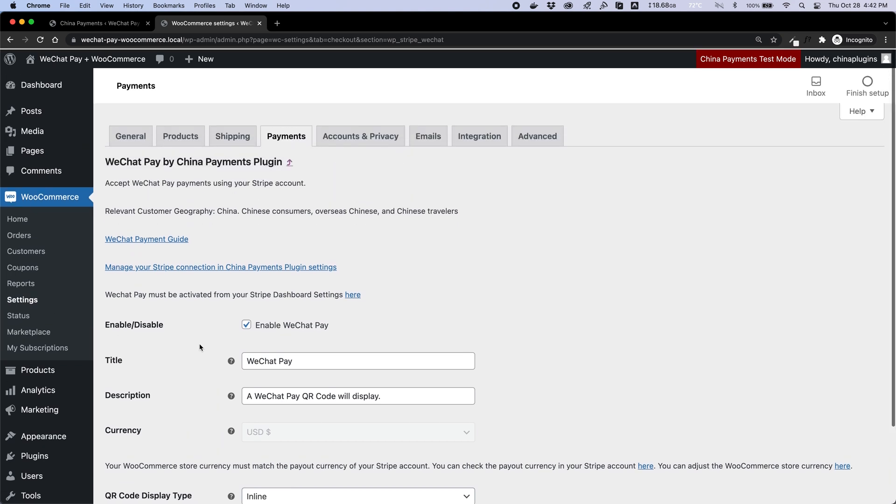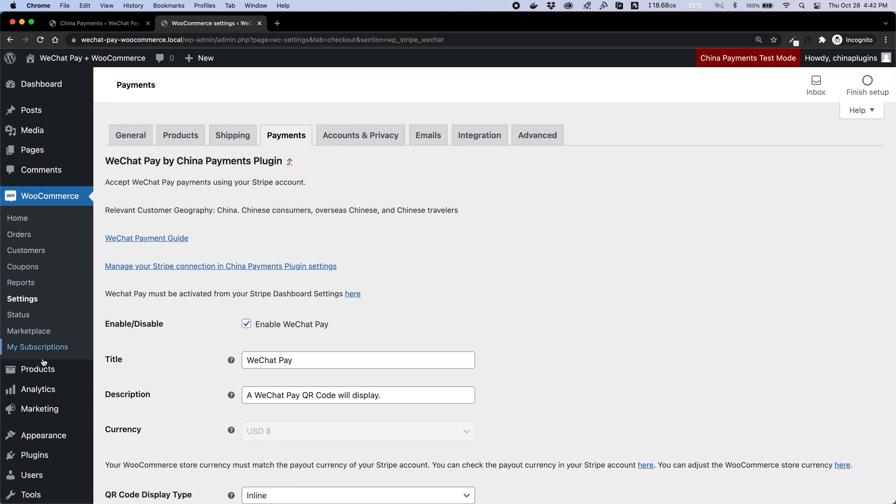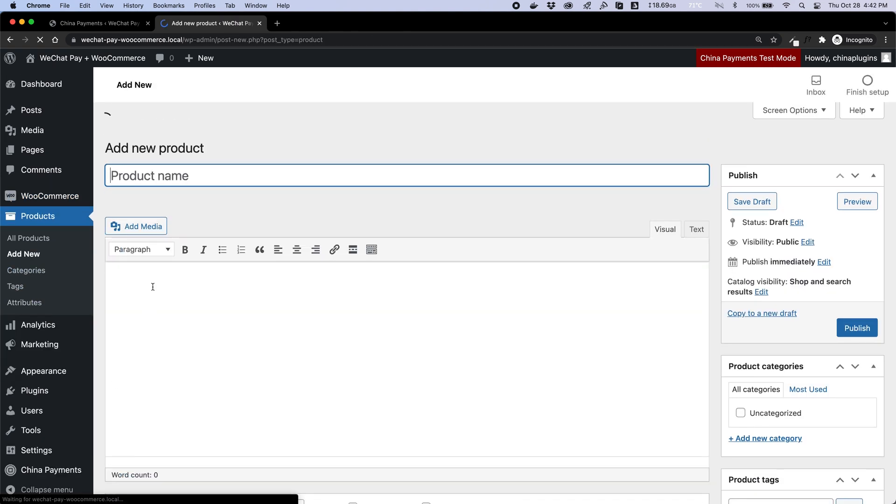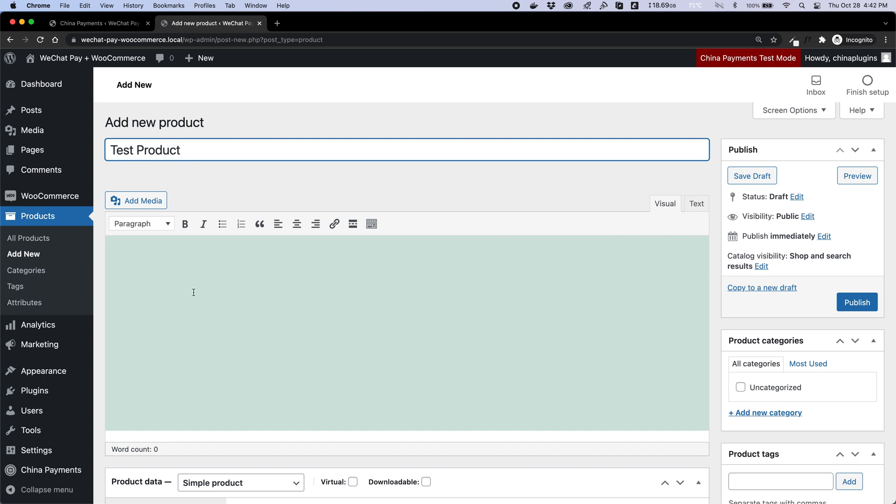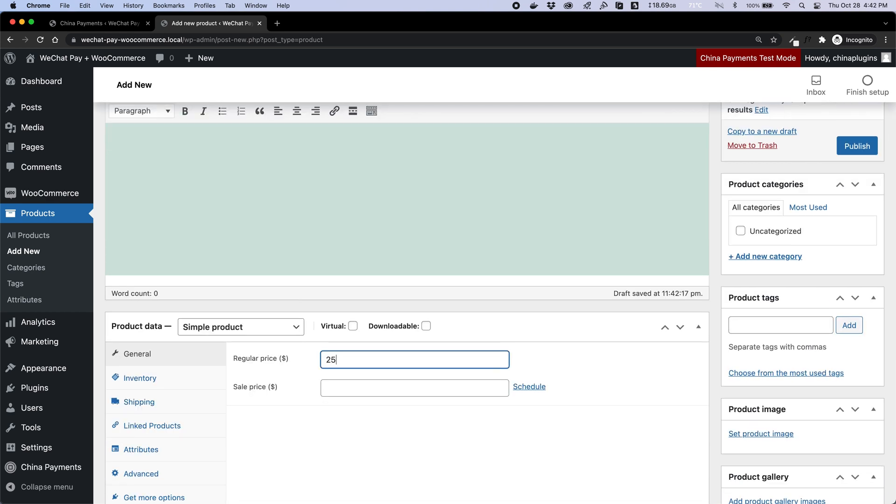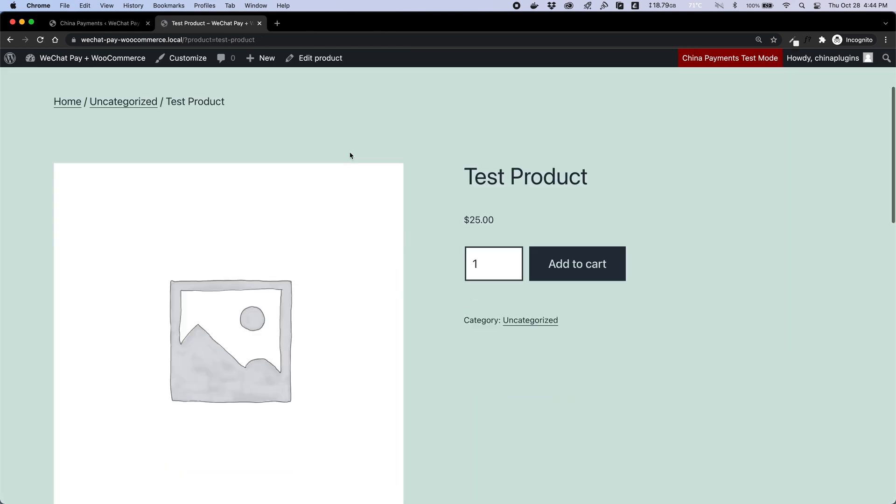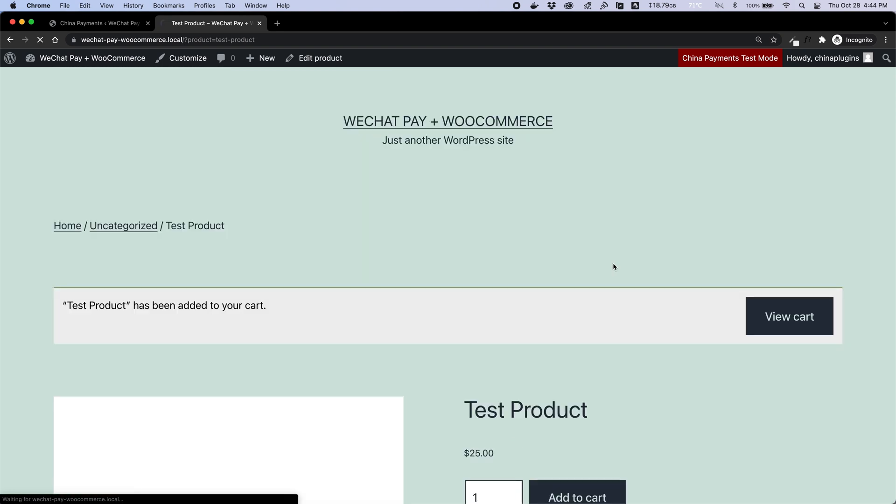I'm going to create a quick test product to show you the checkout process. Let's take a look at our product, add it to the cart, and try to checkout.